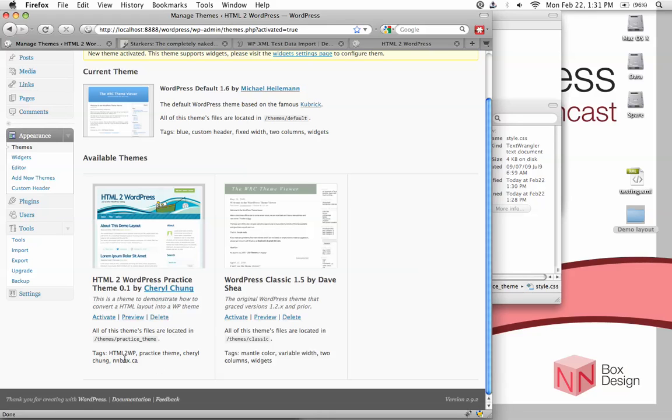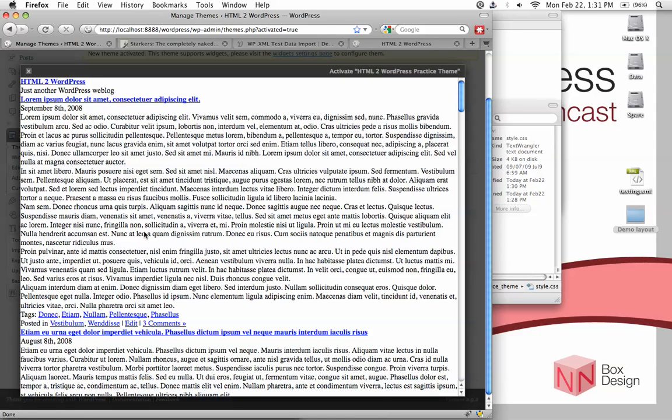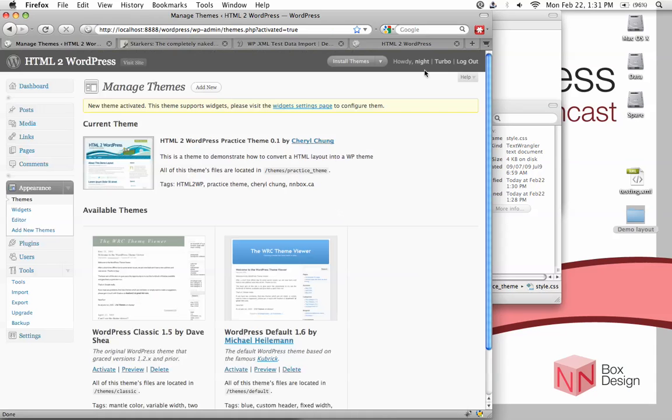And then you can activate it, etcetera. Right? So let us just activate it.